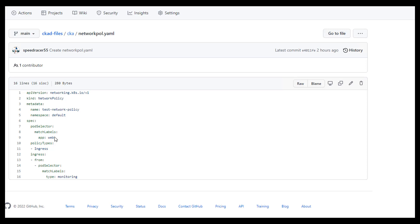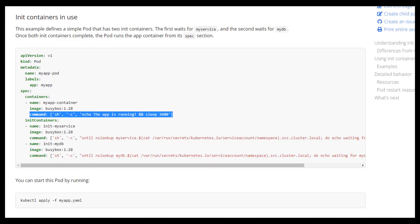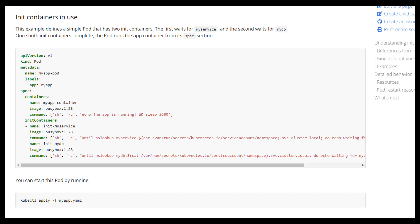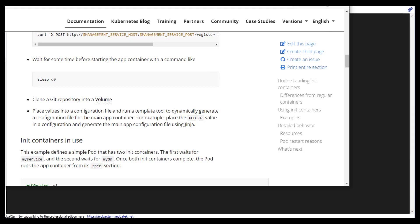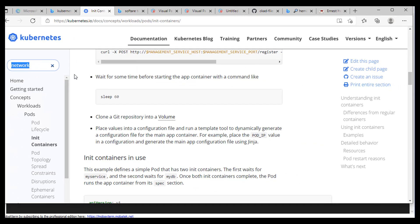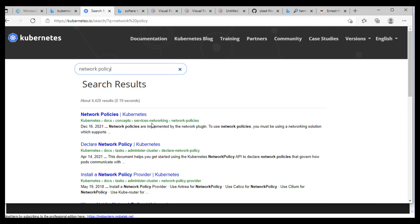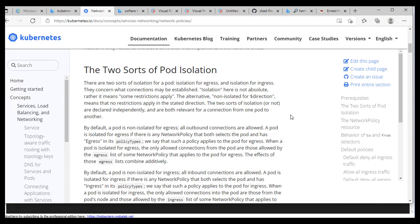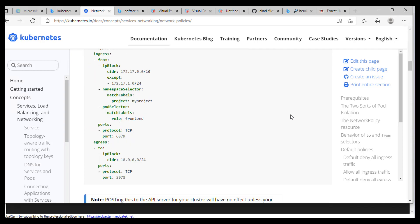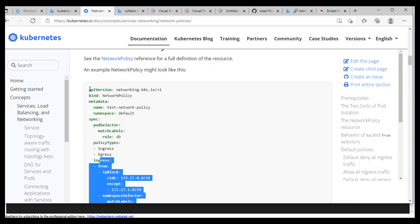So when we create our pods, it's important that we create the NGINX one with app web and the BusyBox ones with type monitoring labels. You won't have this on the exam, so if you're on the exam I would go to the Kubernetes documentation and type in network policy, then choose the first result. They have a nice little sample, so we'll use this one and compare it — it should match what's in my GitHub site when we're done.